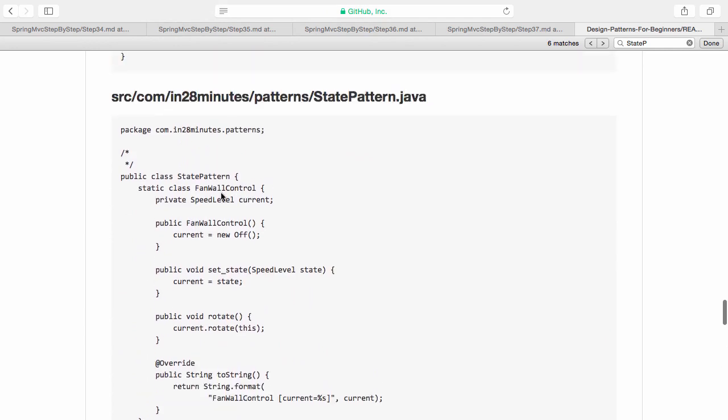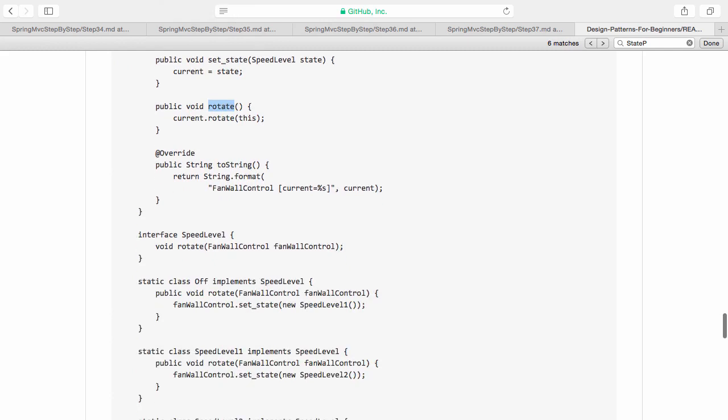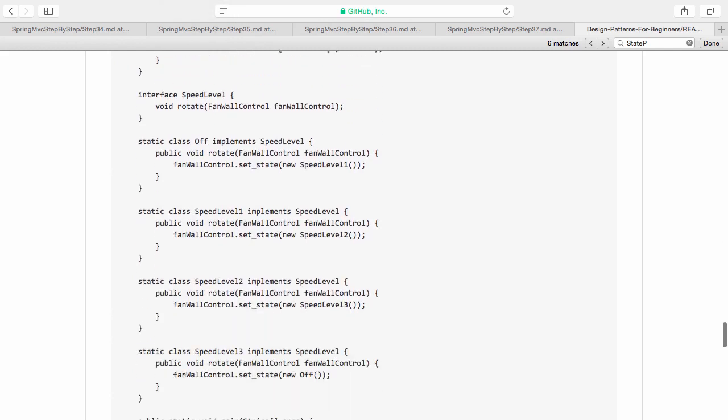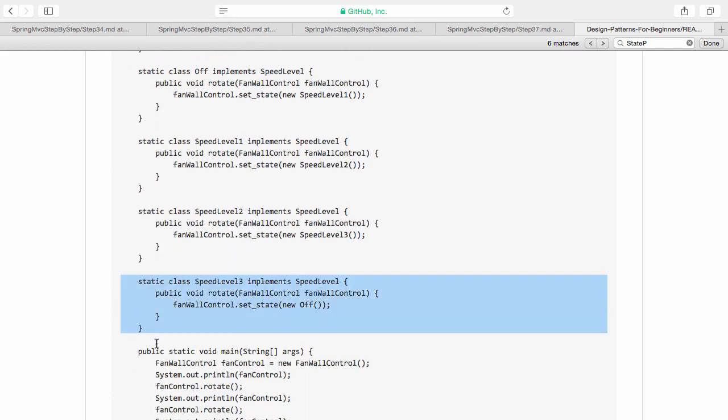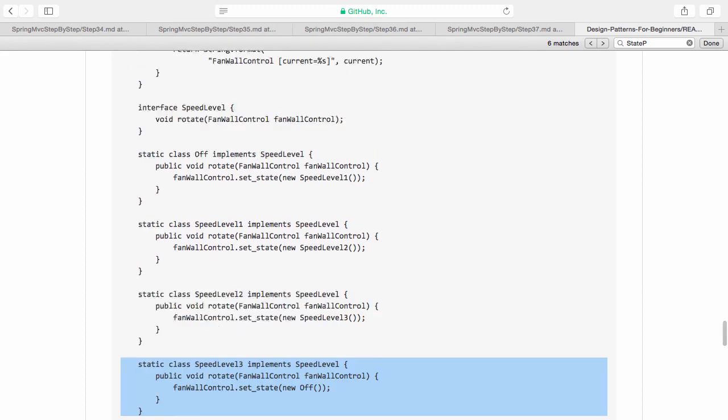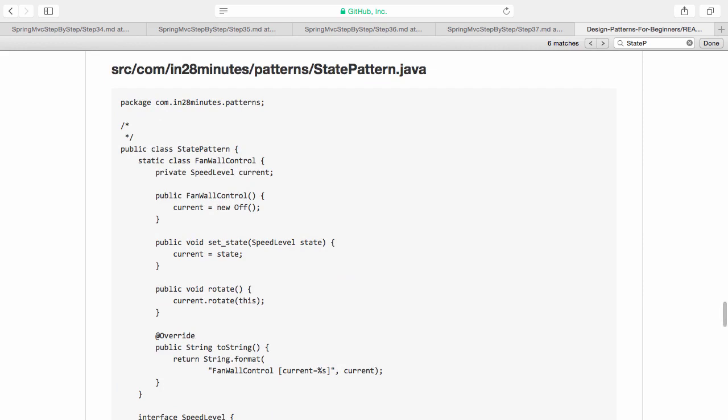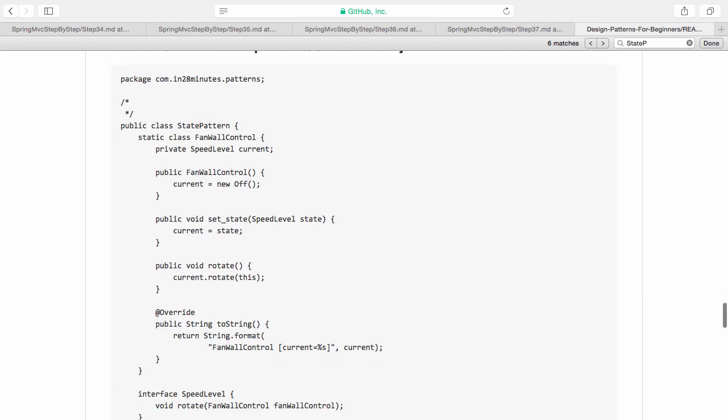What we are doing is we are making the state a specific class on its own. And thereby, the fan wall controller does not need to know about what the current state is. It just says speed level current. And whenever somebody calls rotate, it delegates the rotate call to the speed control. Thereby, what happens is if I add in a new speed level, all that I need to do is define a fifth speed level or a fourth speed level and implement the rotate method.